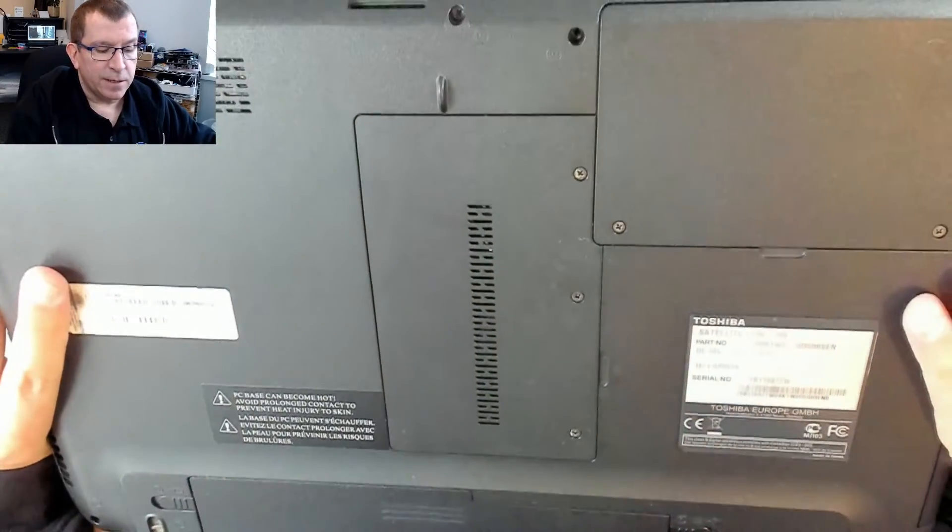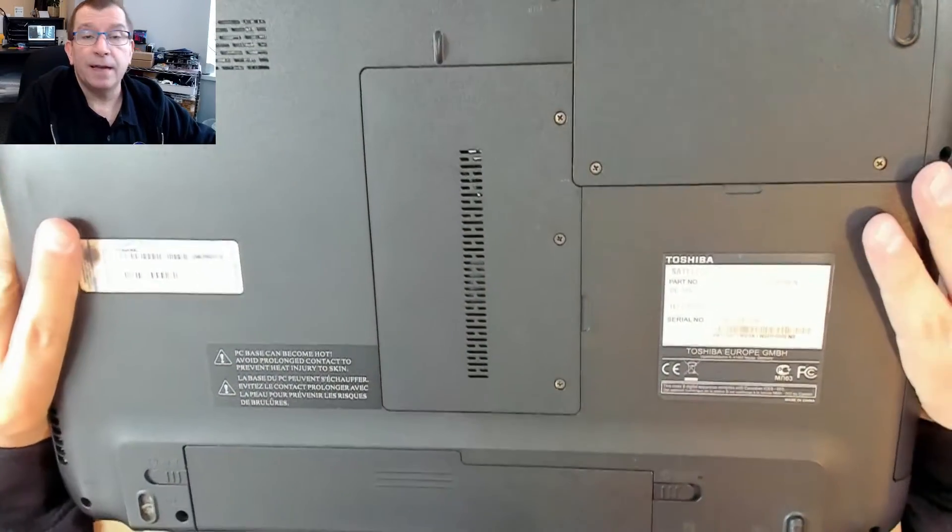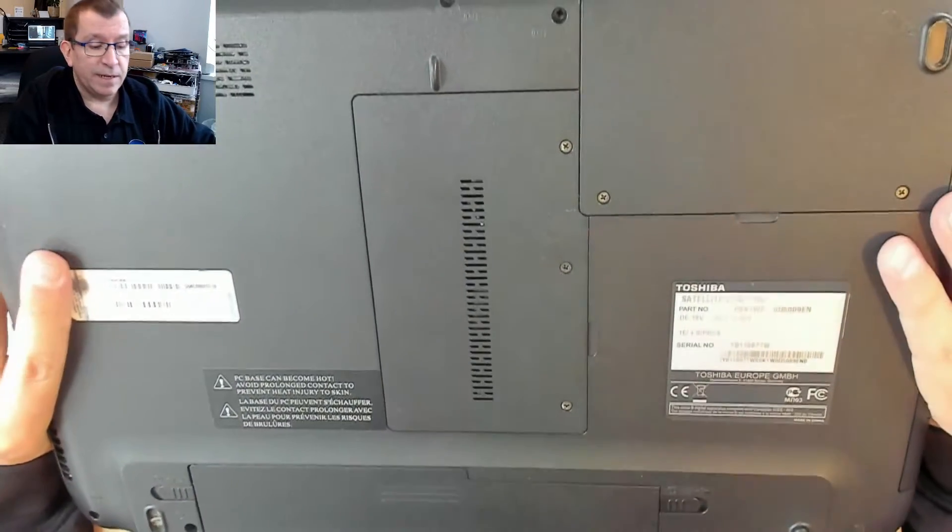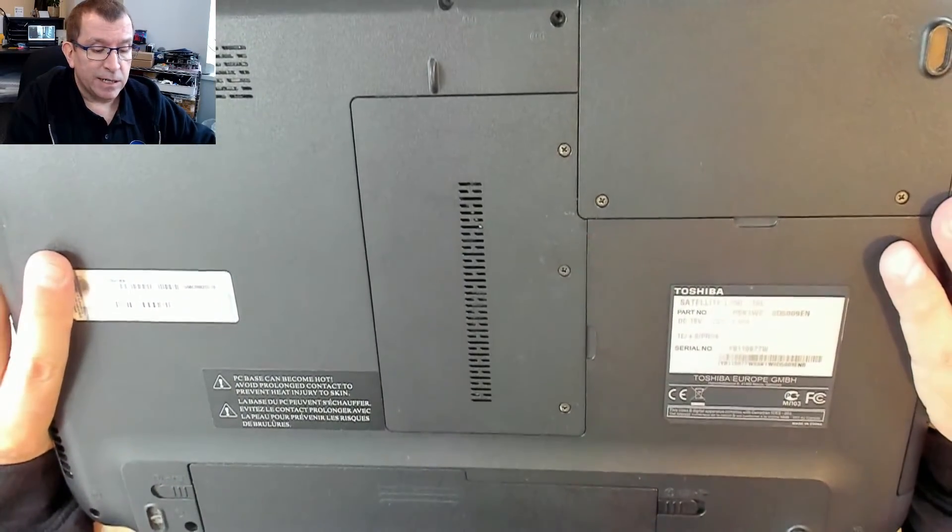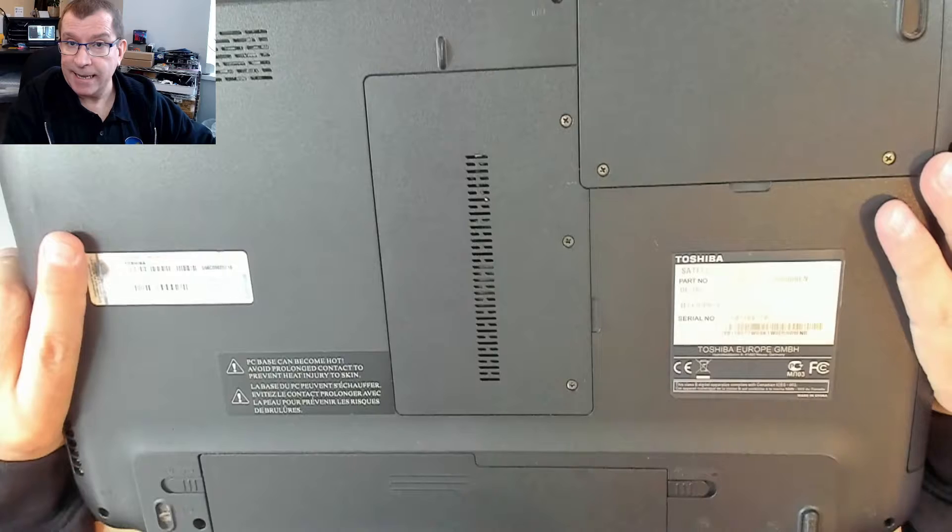Hello, today I'm working on a Toshiba laptop. This is a Toshiba Satellite L750-16L.